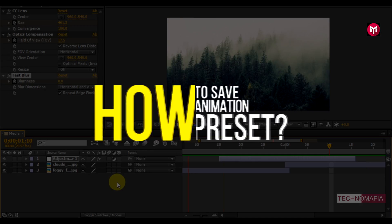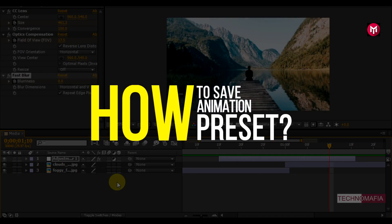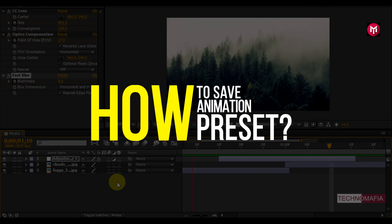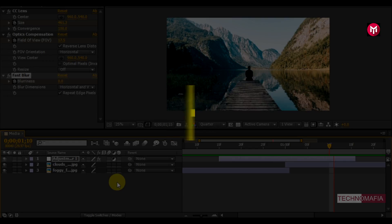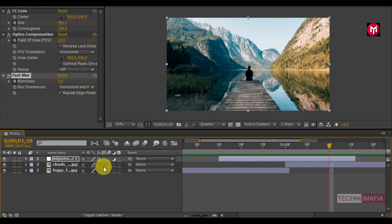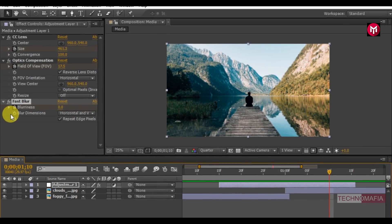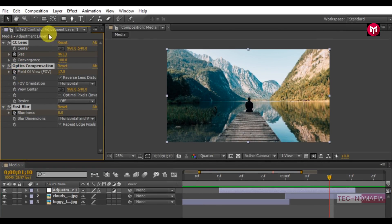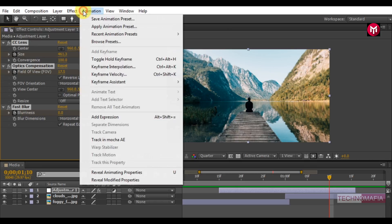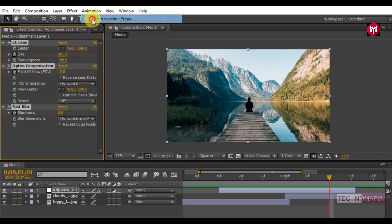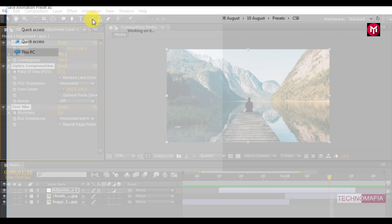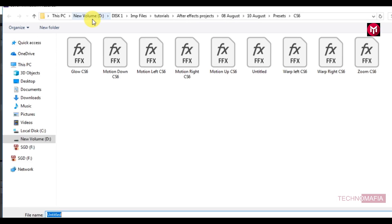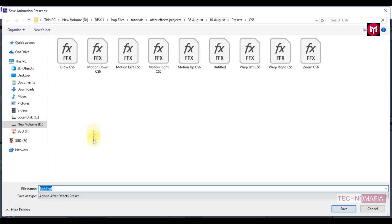Now let's see how to save it as animation preset. Select all applied effects. Now go to animation, select save animation preset. Give it a name.